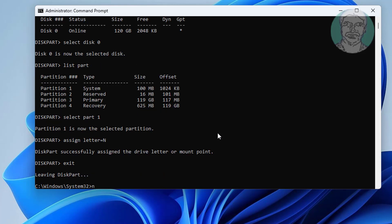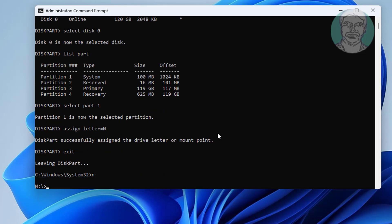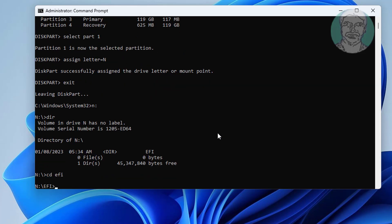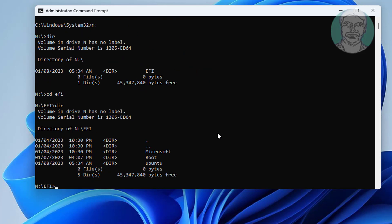Type n colon. Type cd space efi. Type rmdir space slash s space ubuntu, or any other Linux folder.